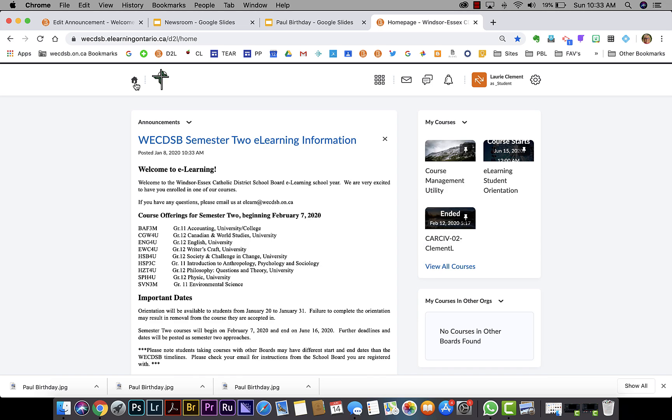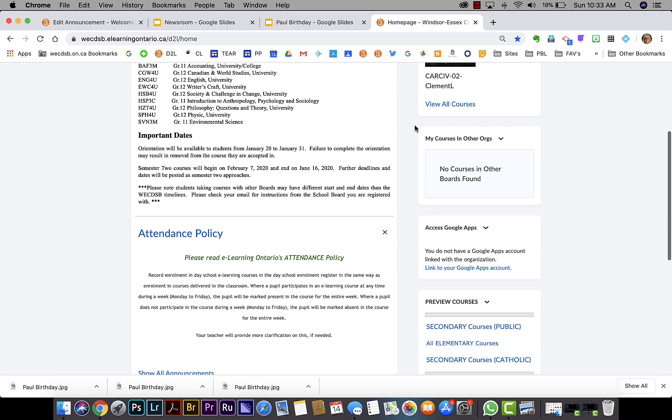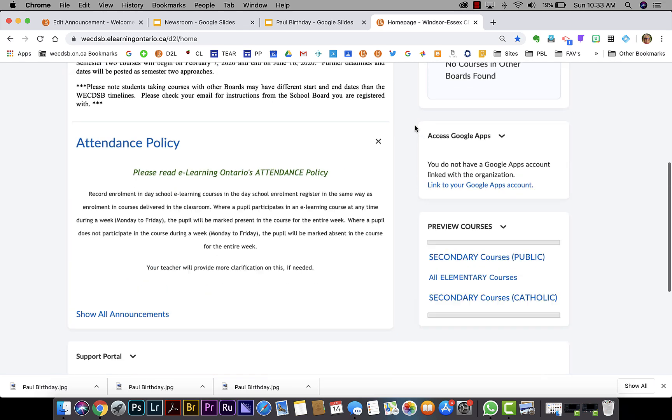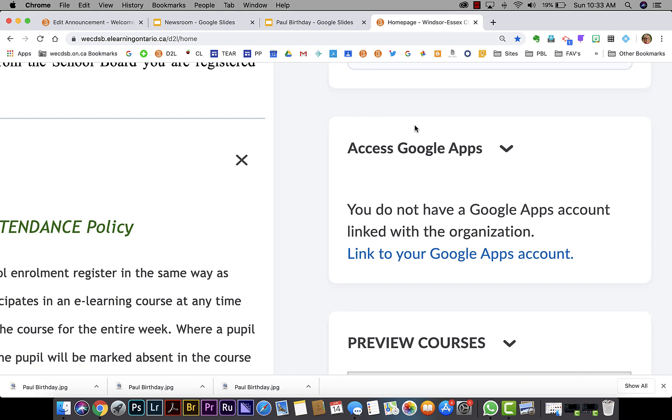From here, you'll scroll below your My Courses to the widget that says Access Google Apps.